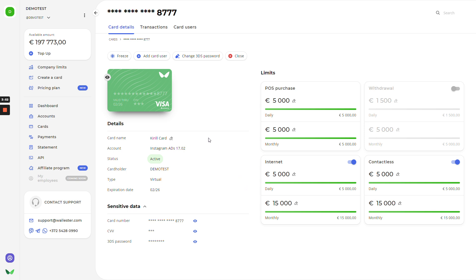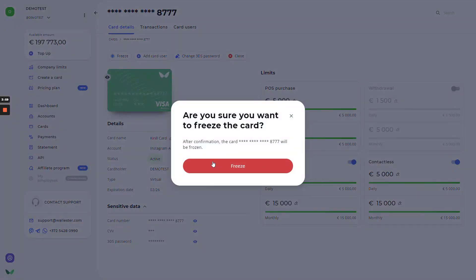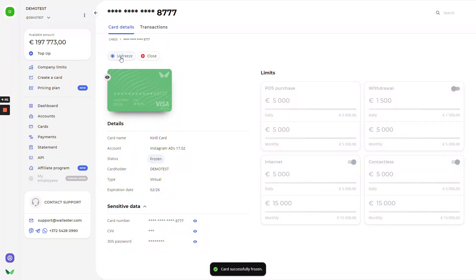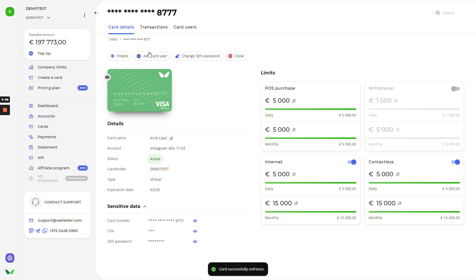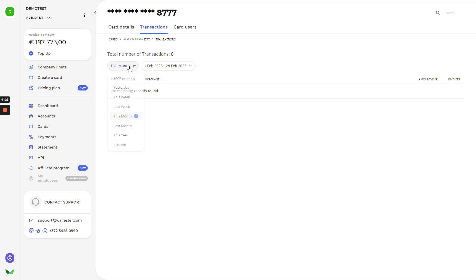Details of the card. Sensitive data of the card. And also, you have action buttons. You can freeze the card if needed and unfreeze as well. It will take less than a minute. You have options to add card user. It might be your employee or your own. Change 3DS password or just close this card. We'll go next to the transaction page. There will be all transactions that have been made through this card. You also can choose the time gap that you would like to track.